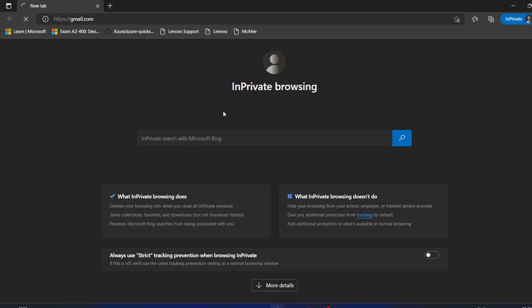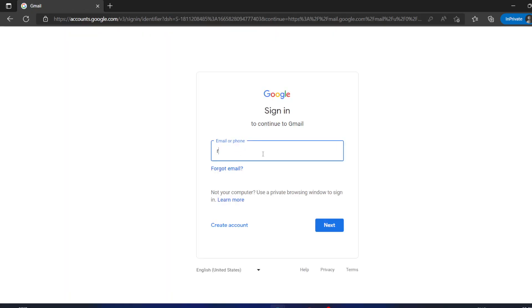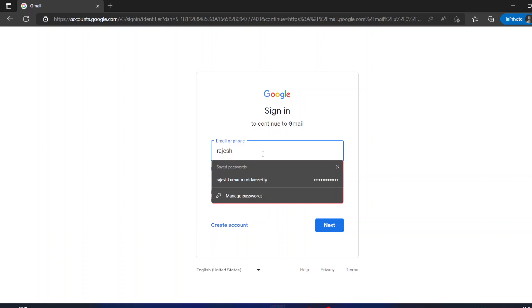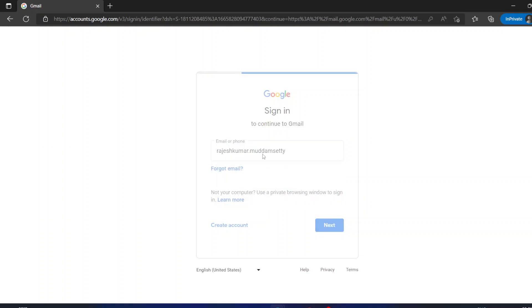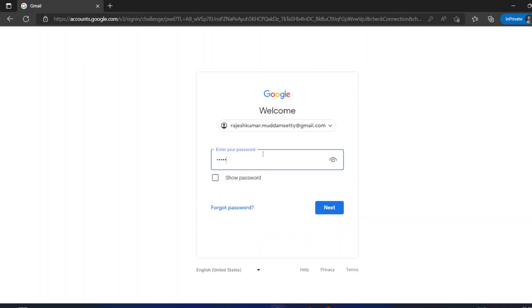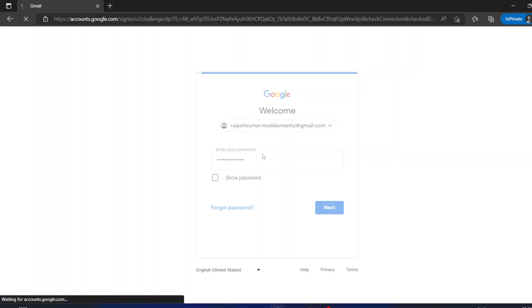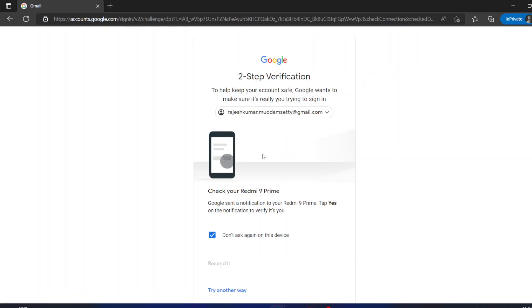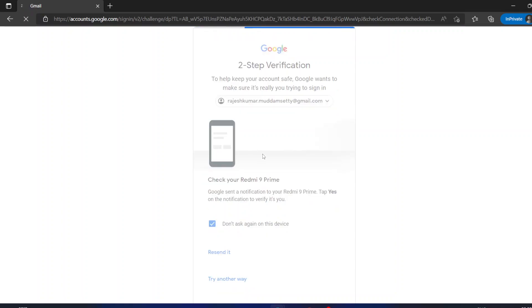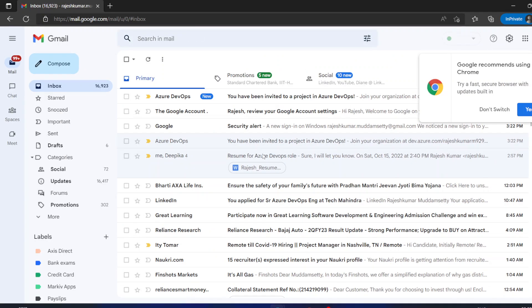Let me go to Gmail. This is my personal Gmail account — I have enabled two-factor authentication, so I am allowing the login on my mobile. The login is now allowed. In my Gmail I got the invite — we have been invited to a project.